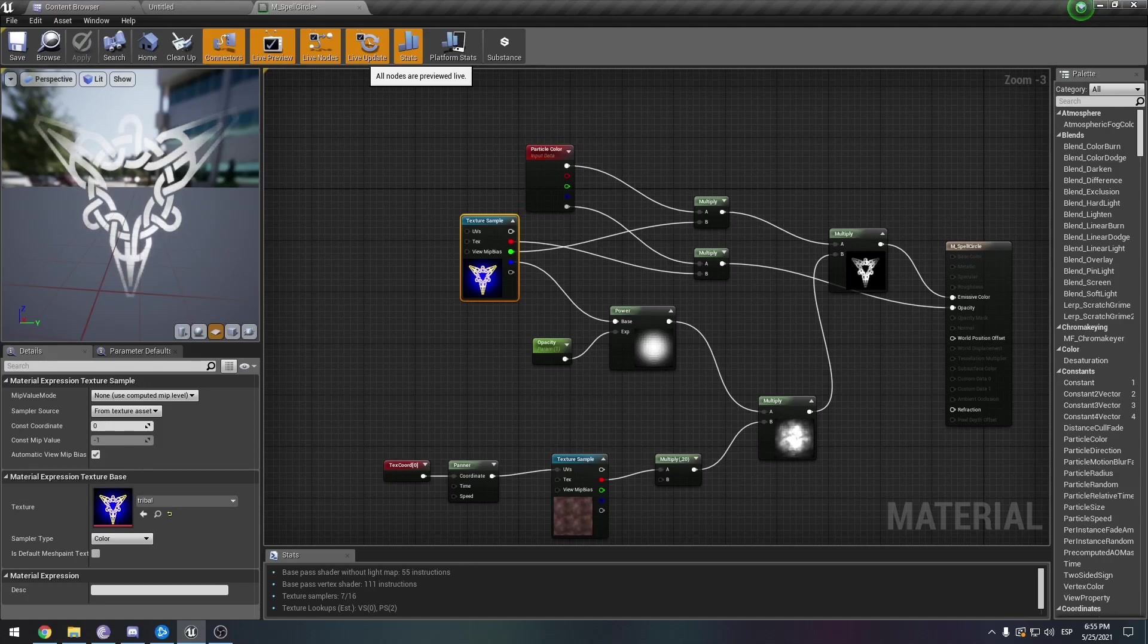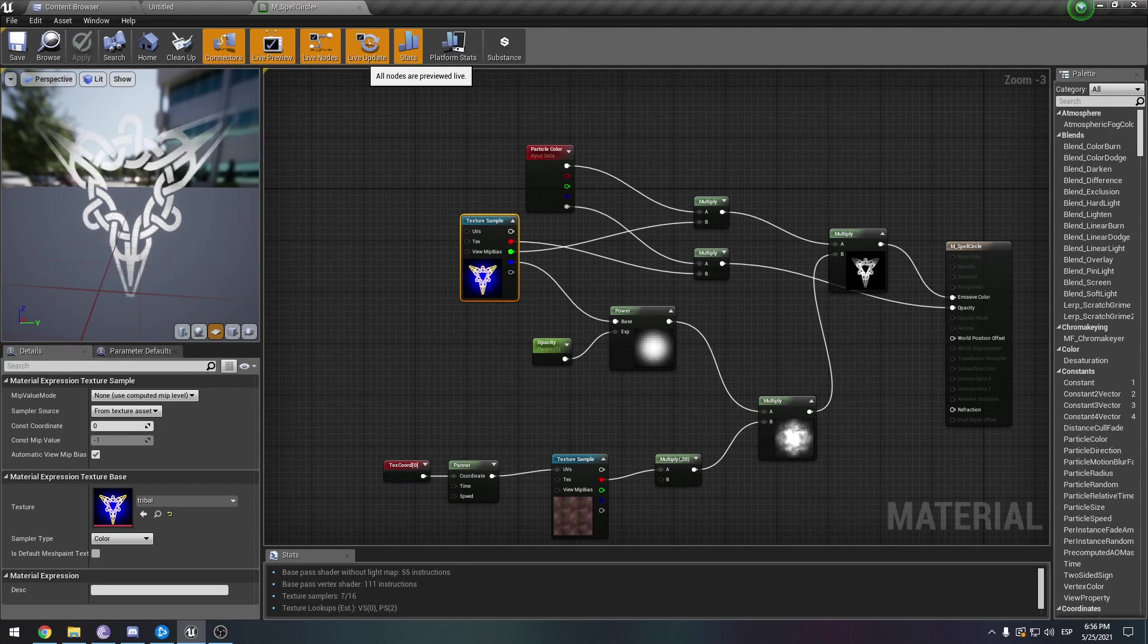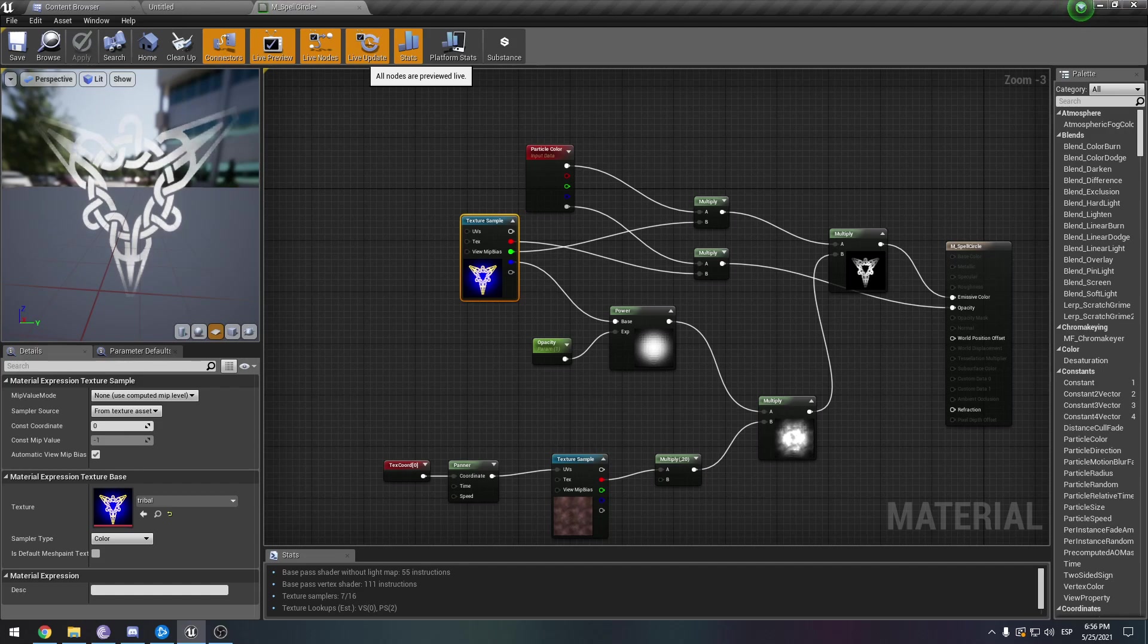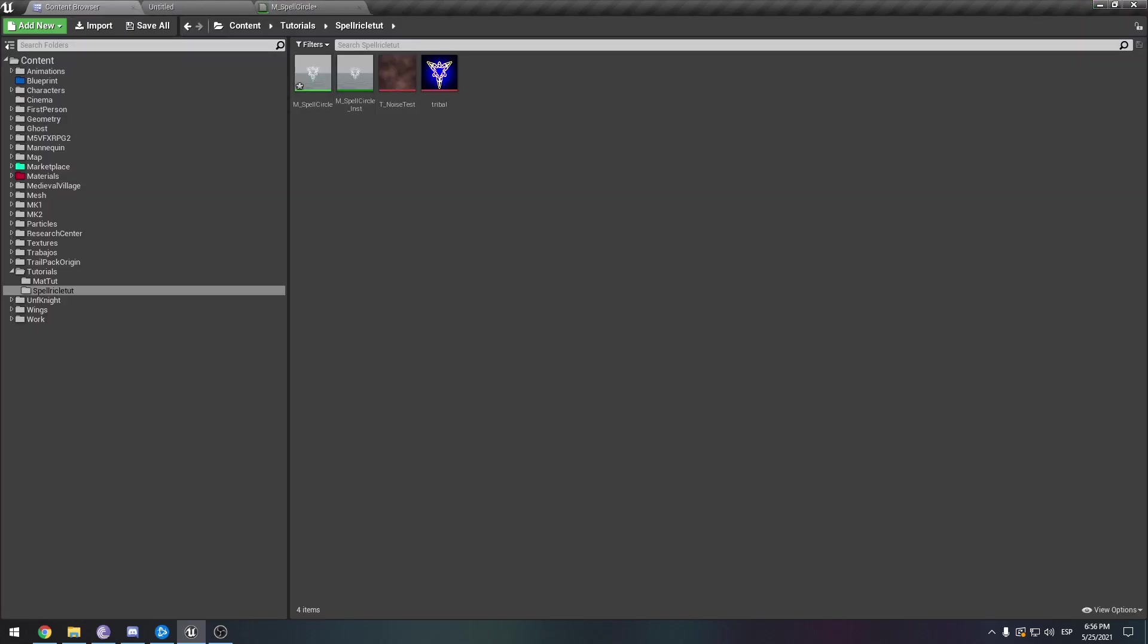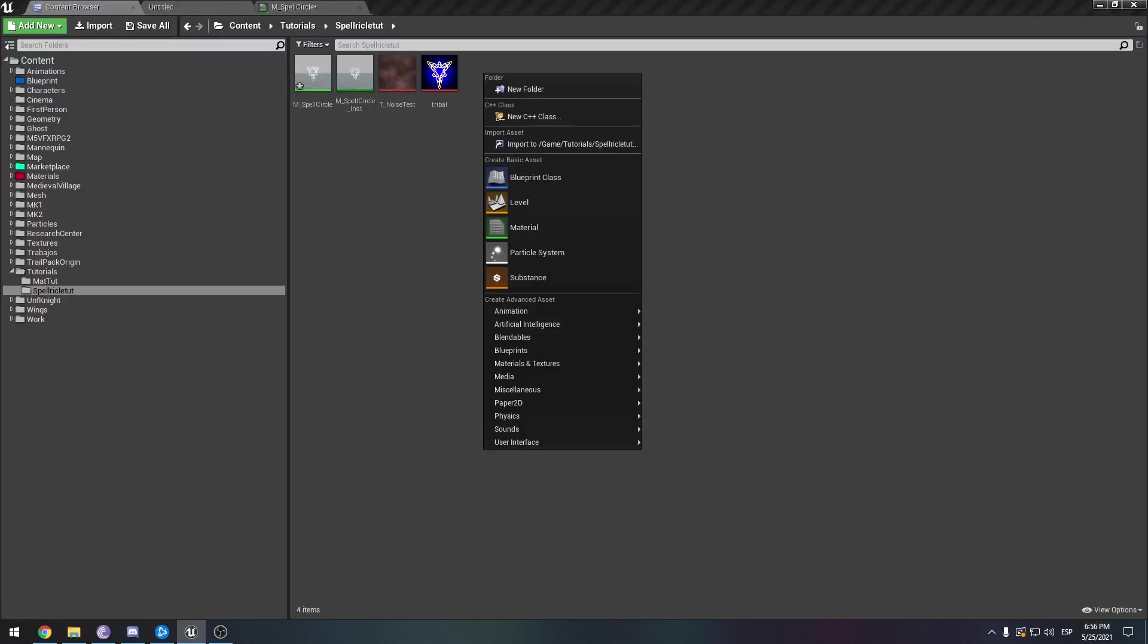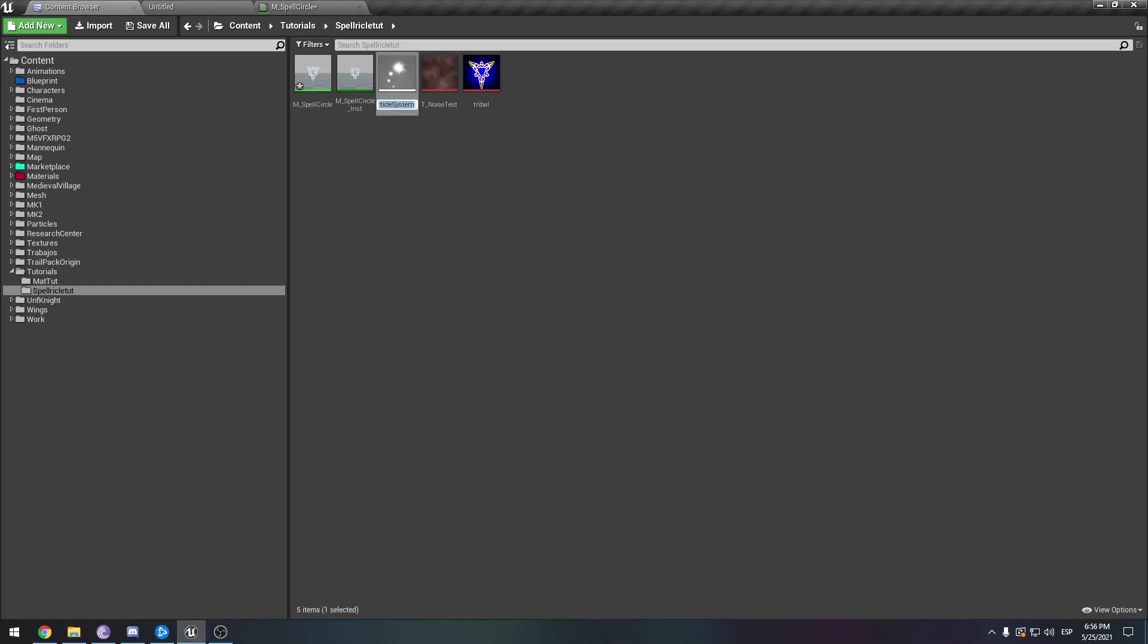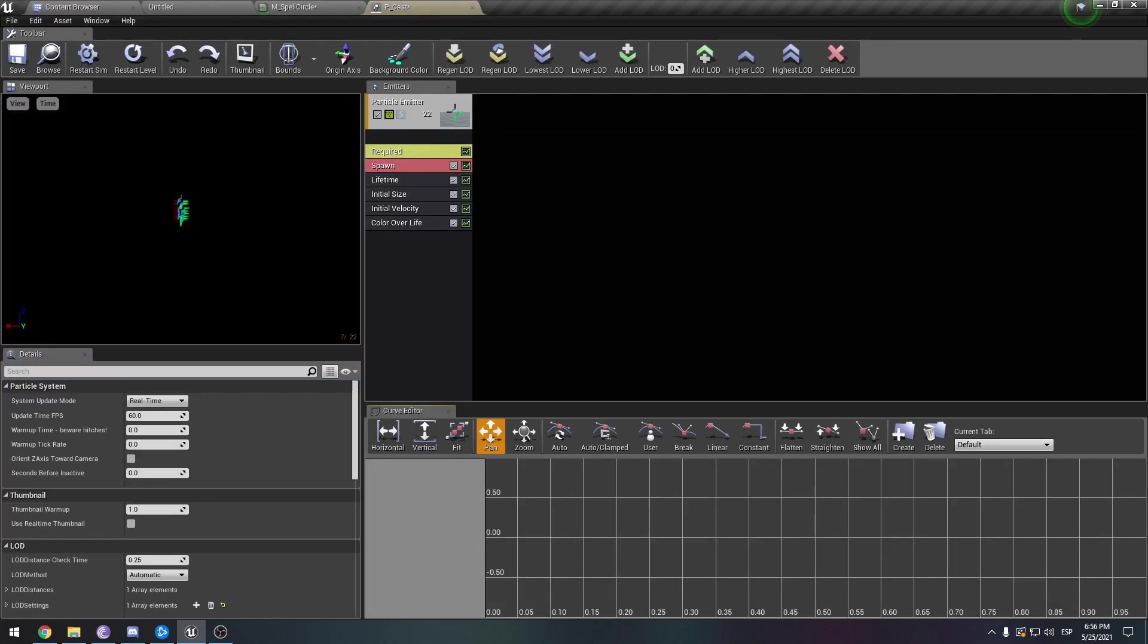Welcome back. So for this next tutorial, as I told you, it's going to be a short one. I want to show you how this material can work with your particle systems. In the content browser, just create a new particle system. Let's name it pcast and enter.